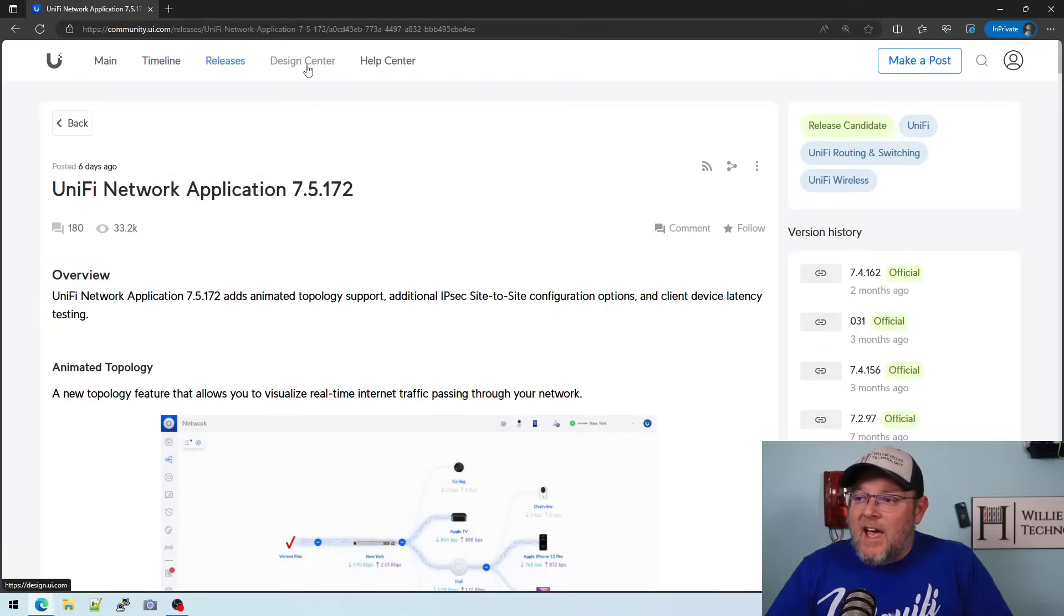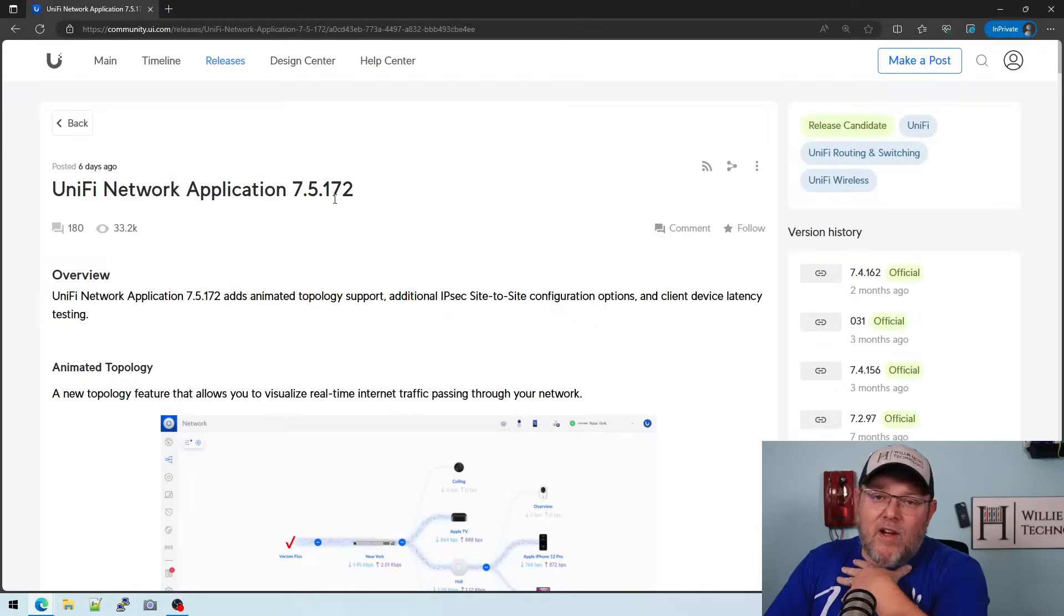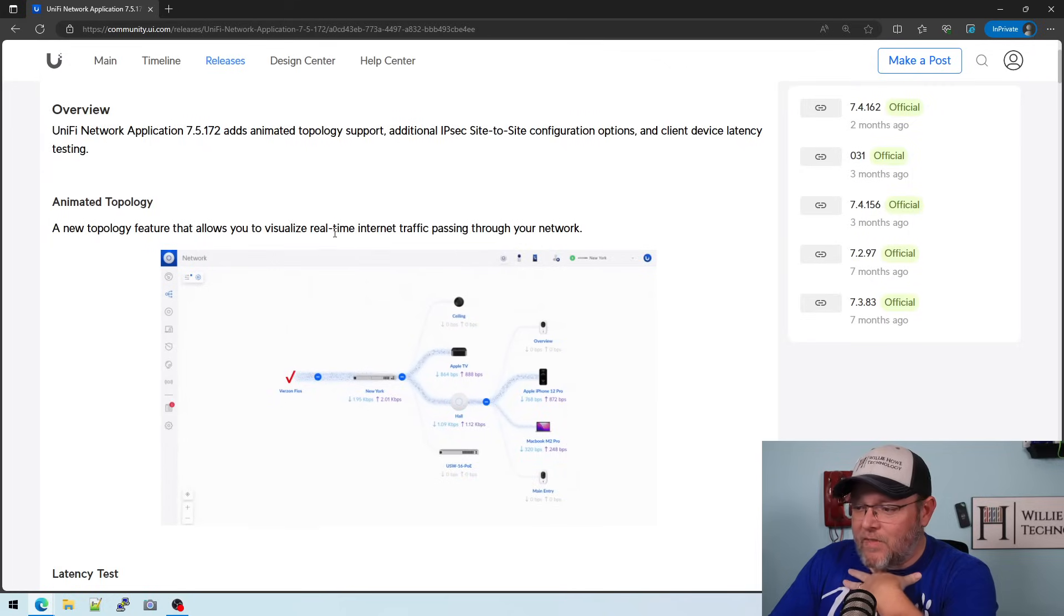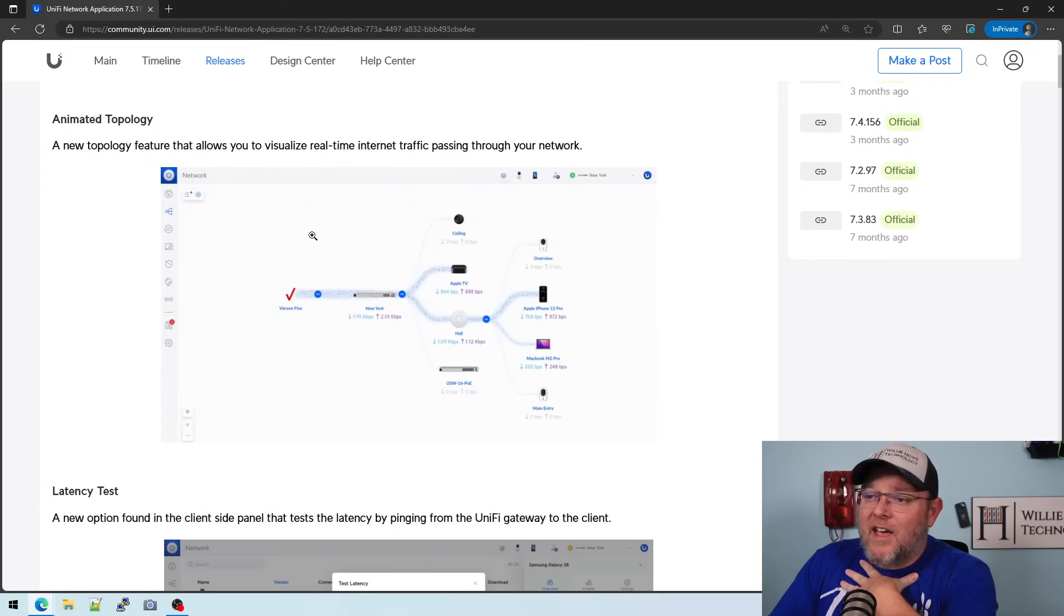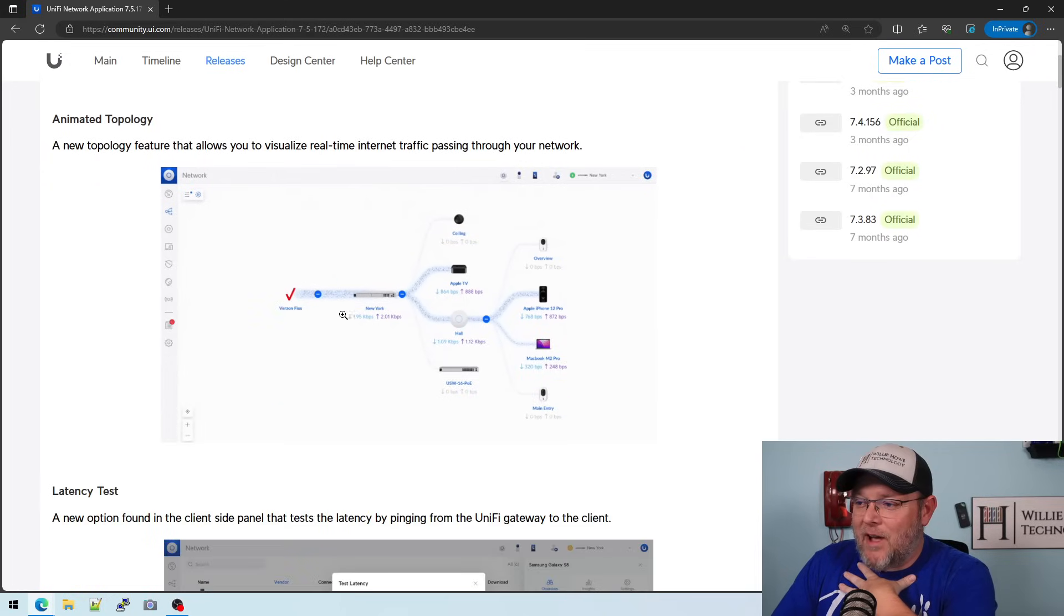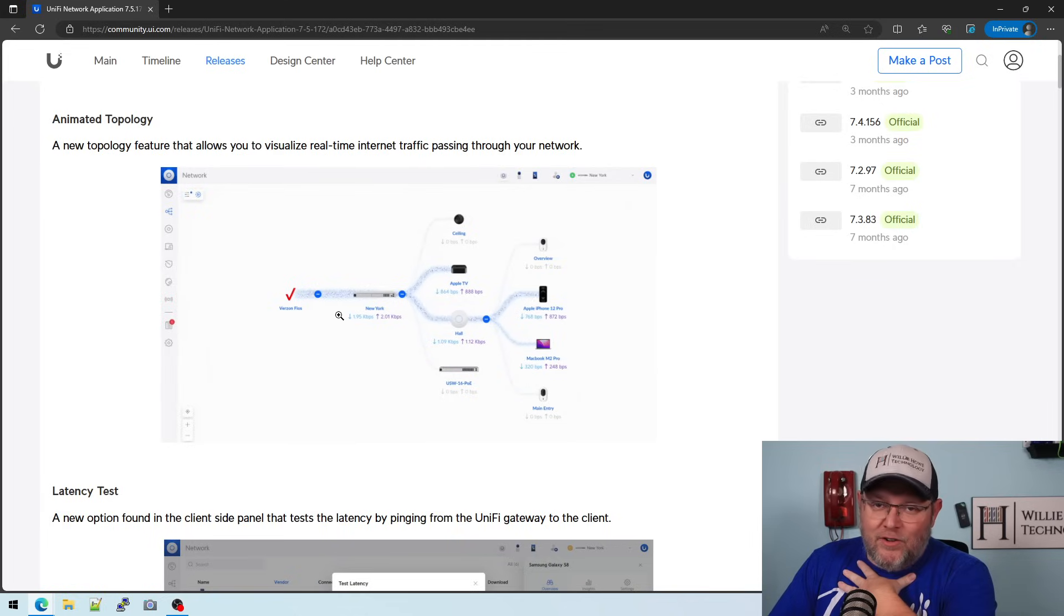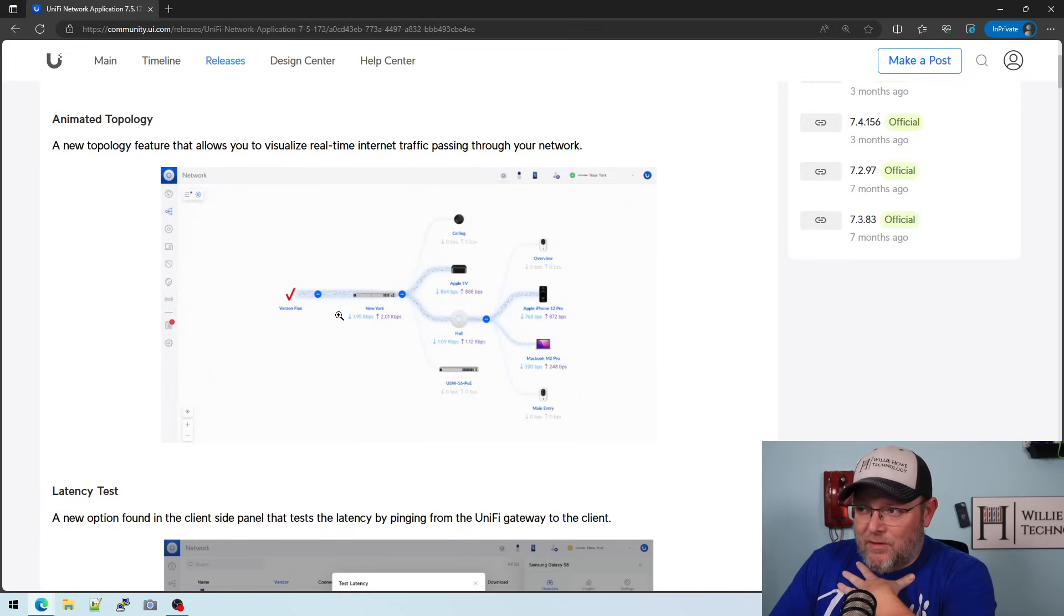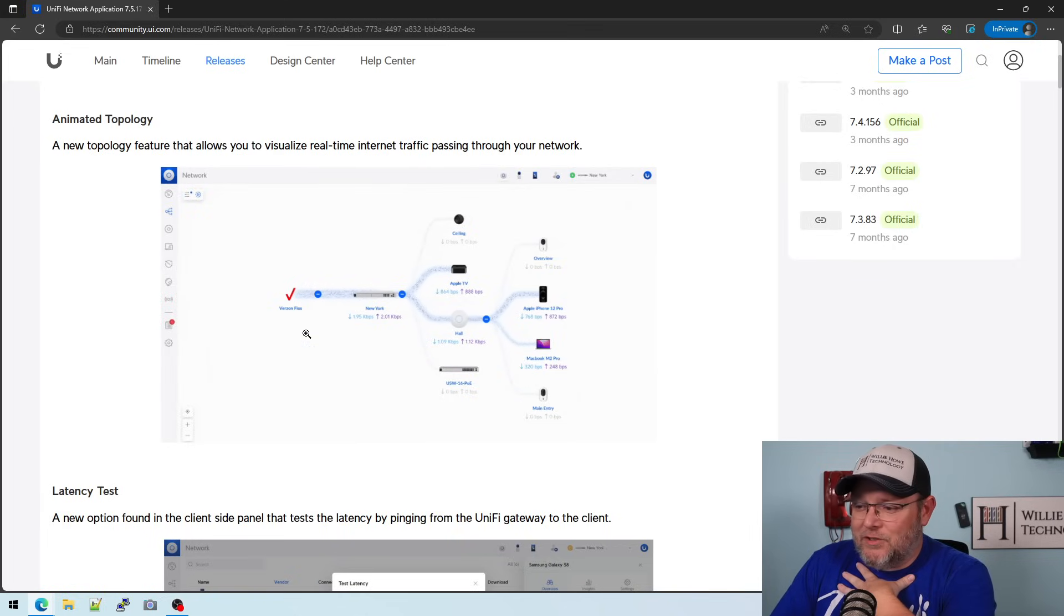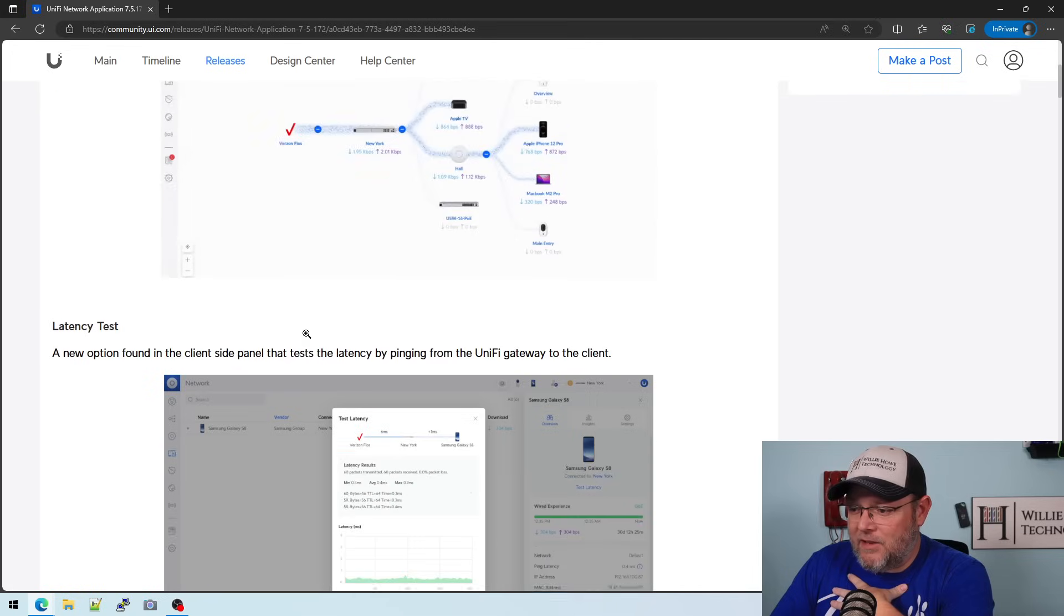But let's take a look at 7.5.172. And you can see everybody's been posting they're excited about this animation, right? The flow of your data through the network. It's a real-time visualization. That's nifty.